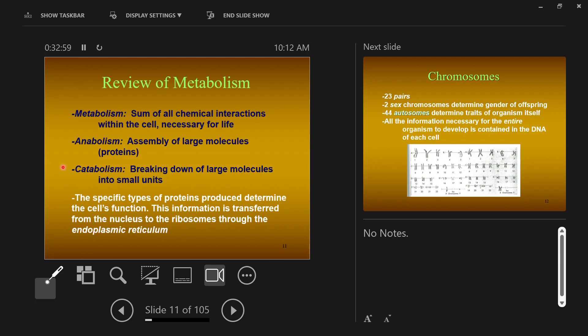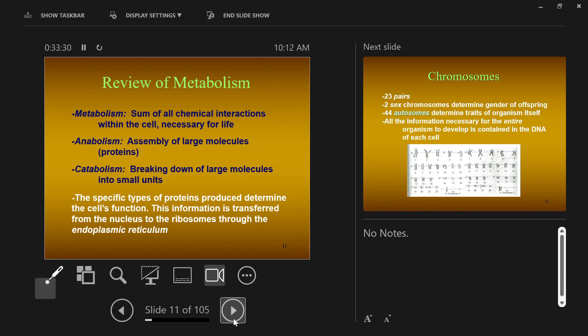Cells produce lots of things, but importantly, cells produce proteins. The type of proteins that the cell produces determines what the cell does, and this information gets transferred from nucleus to ribosomes through the endoplasmic reticulum, and the cell then builds its new thing outside of the nucleus to keep the cell running.